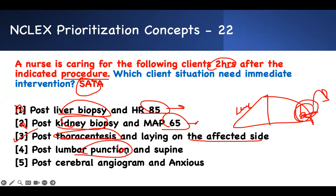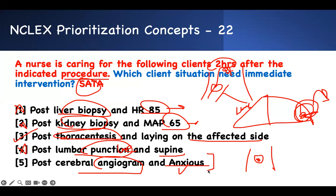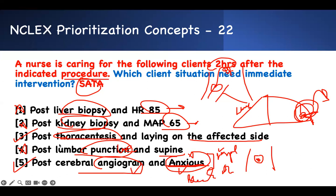Post cerebral angiogram with anxiety — anxiety in your NCLEX test is never normal. It means respiratory distress. The patient is looking for oxygen, probably bleeding. Anxiety is a sign of bleeding — the patient is going into shock. So post-thoracentesis laying on the affected side, and post-cerebral angiogram with anxiety are your answers — intervene on clients 3 and 5.